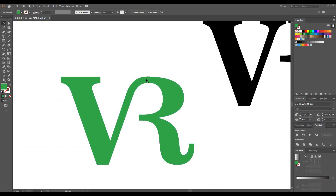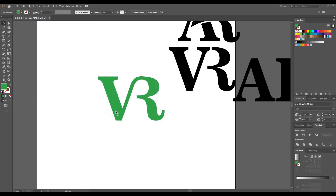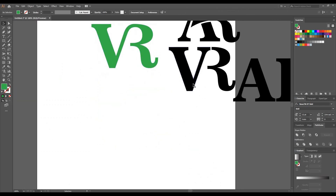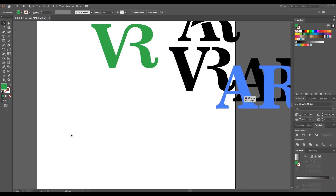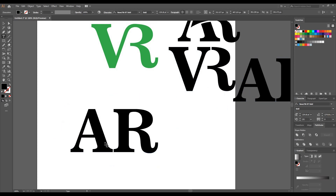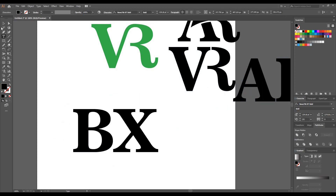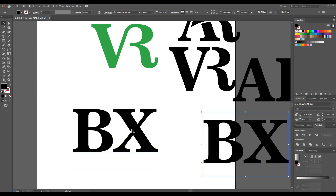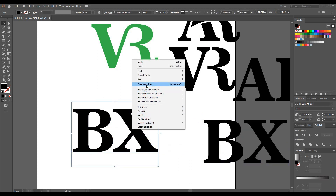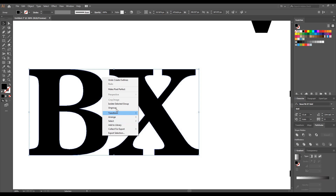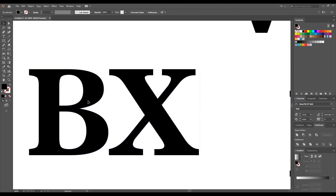This is our third logo and the design is ready. Now I'm taking the fourth example — this time I'm taking V and X as the initials. Making one more copy here, then right-click and create outline, then ungroup it.